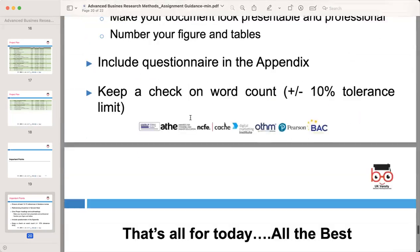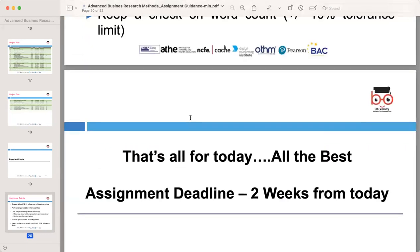That's it for today. We conclude today's lecture on the research proposal assignment. I hope you found the information helpful in preparing your research proposal. Remember, you have two weeks from today to submit your assignments — use this time wisely to create a well-structured and thoroughly researched proposal. If you have any questions or need further guidance, please drop me an email at yasir@ukversity.co.uk. Best of luck with your research proposals, and I look forward to seeing your thoughtful, well-prepared work. Thank you very much and have a good day.